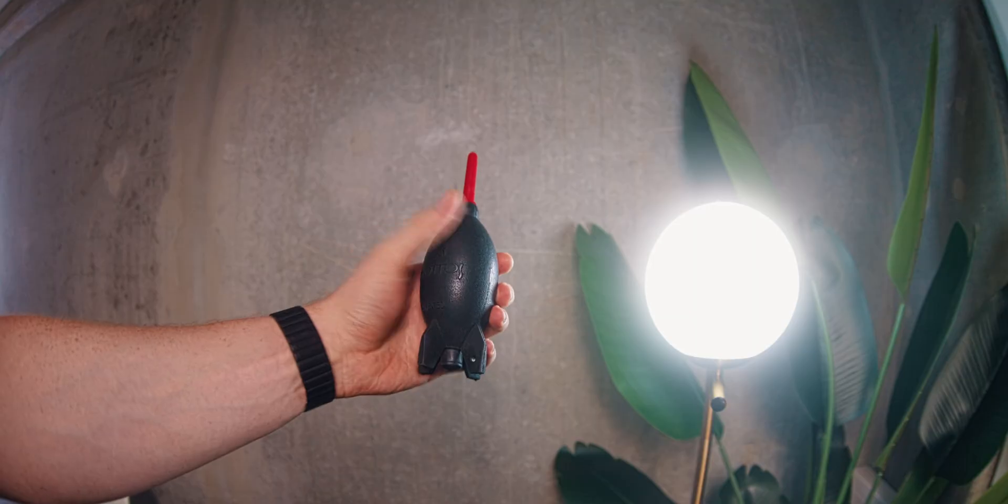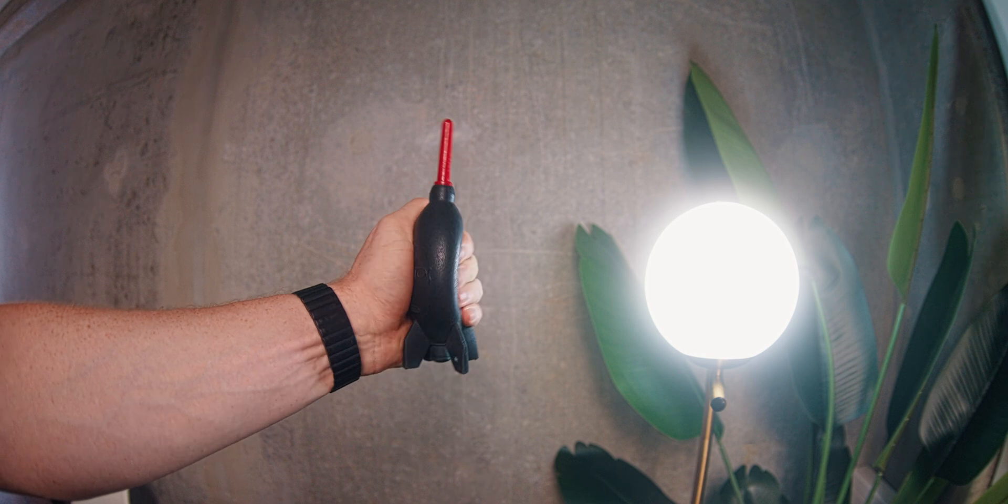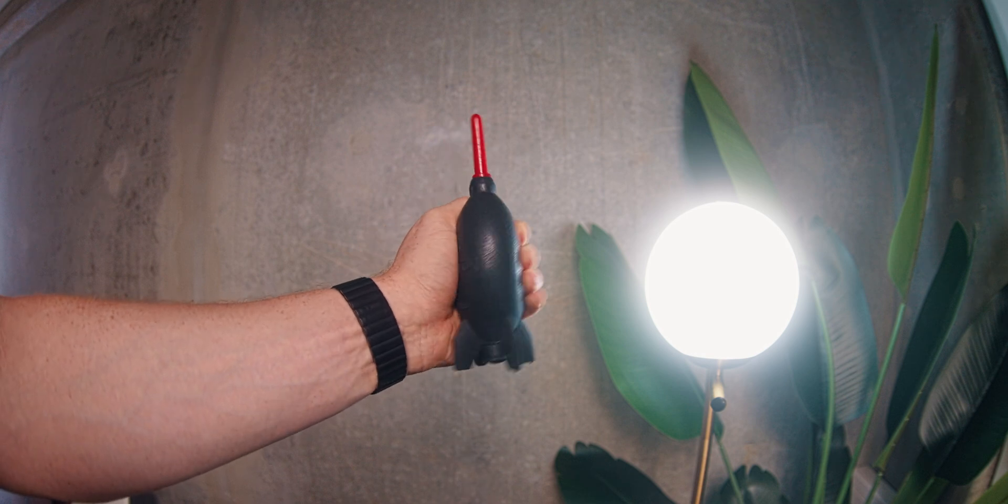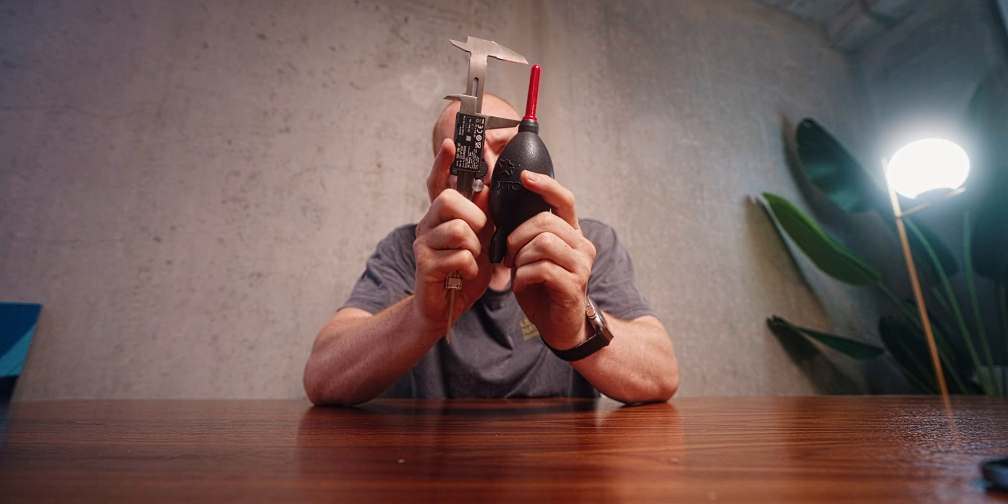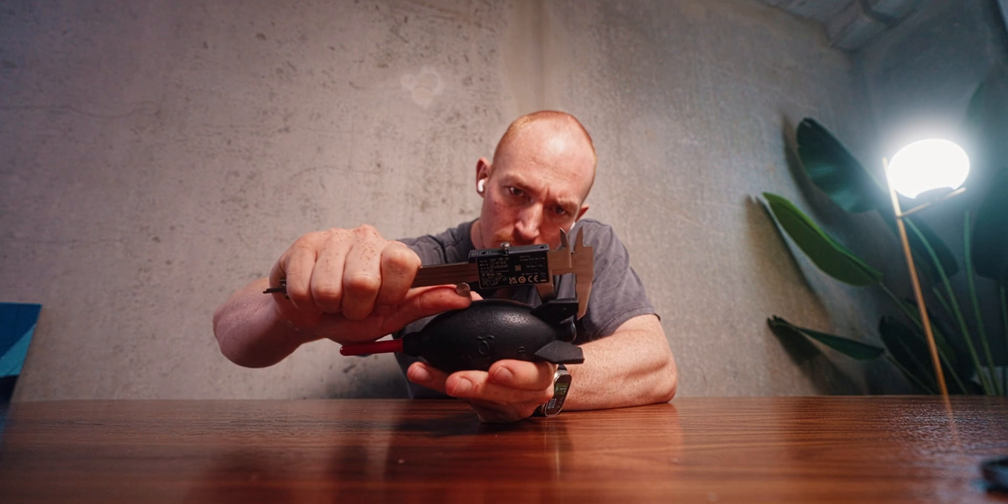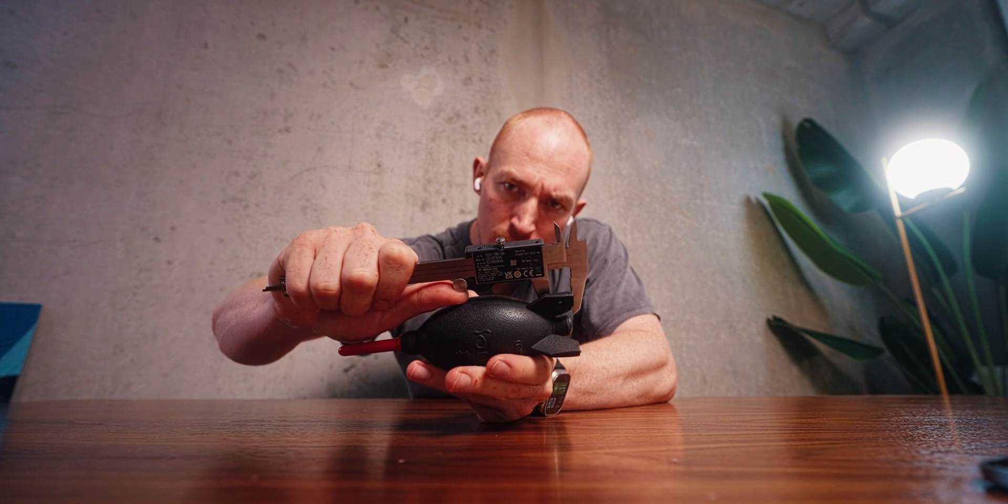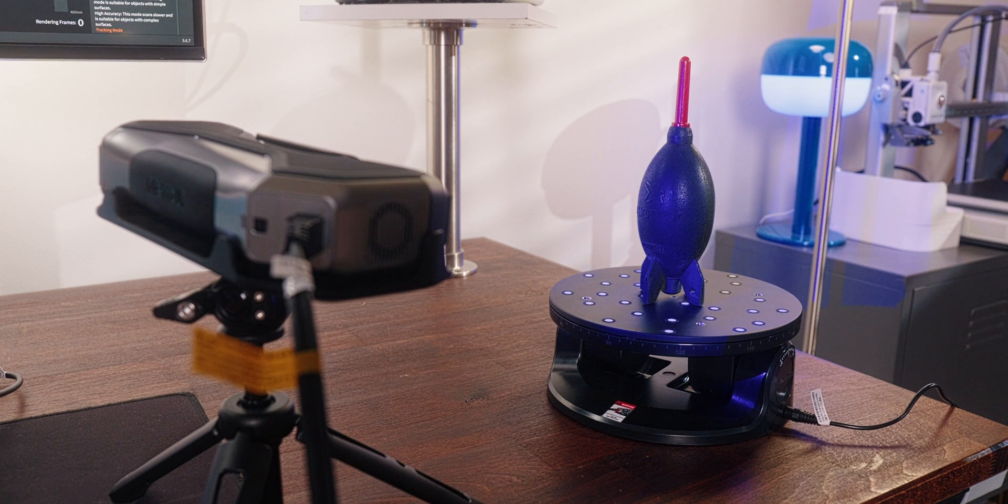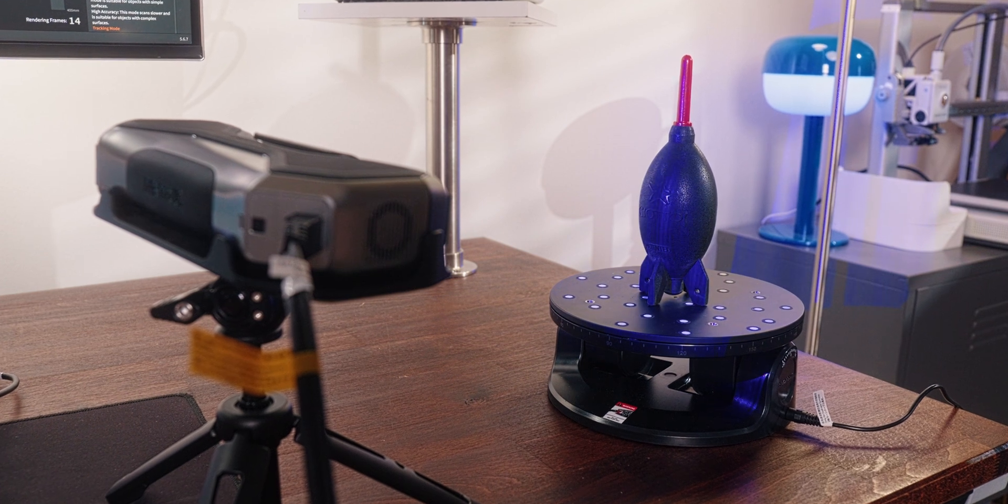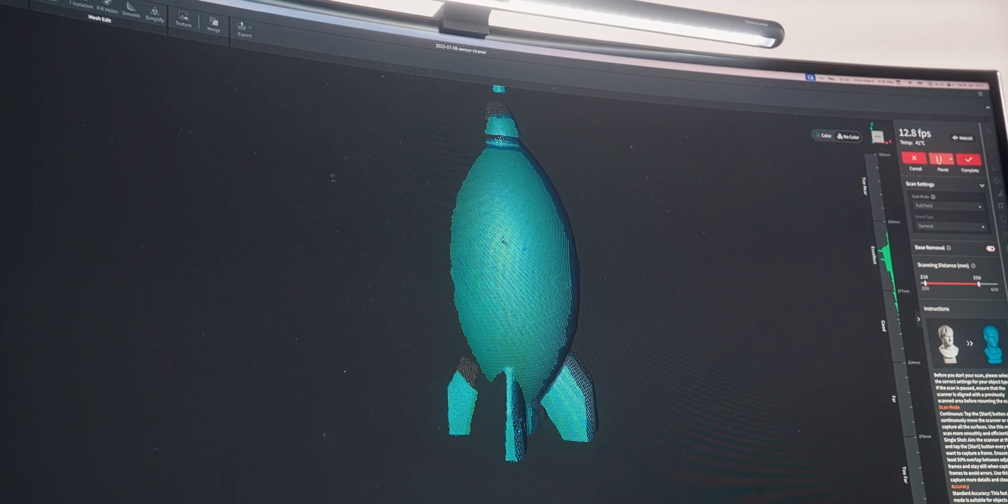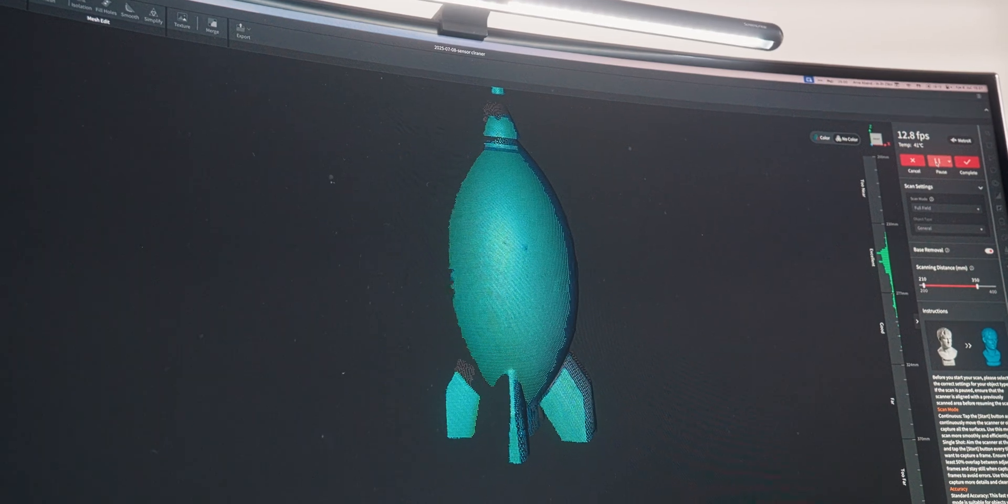My next scan was this camera sensor cleaner. This is one of the items that has a fairly complex shape and would be a nightmare to measure and recreate and get all of that shape perfectly. So I just scanned it instead. Due to its size, this one fit perfectly on the turntable and I could pretty much scan the whole thing easily.